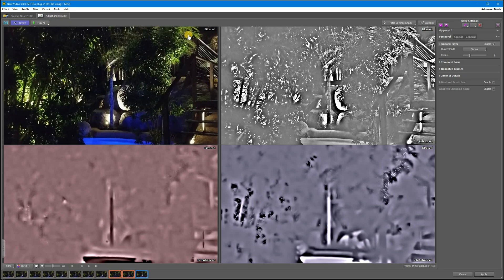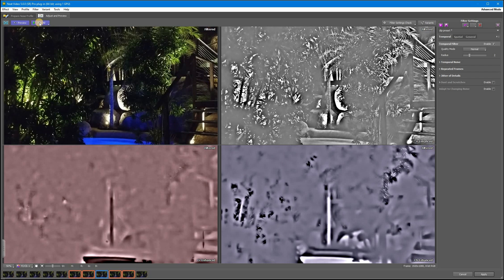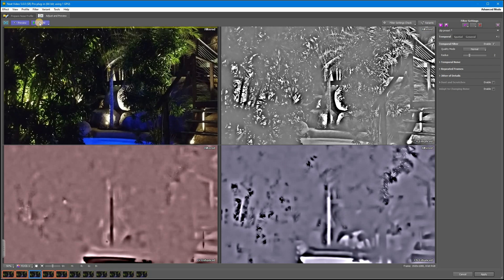If you need to do any tuning at this point, start with temporal filter before you go to spatial. Enable playback to see the result and what else you need to improve.